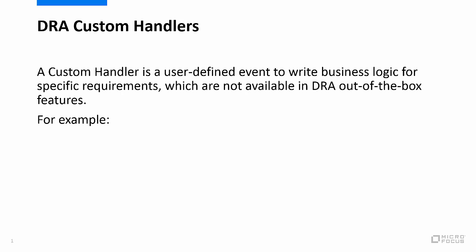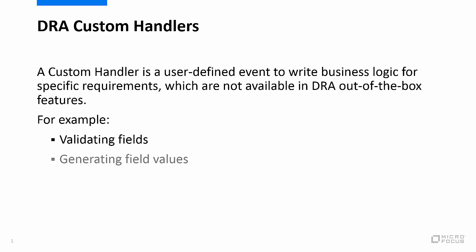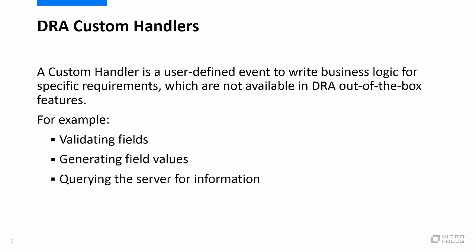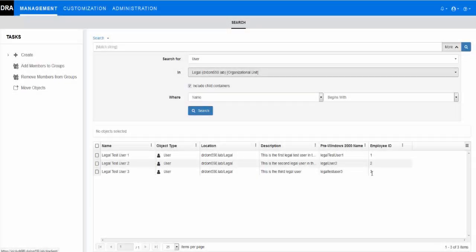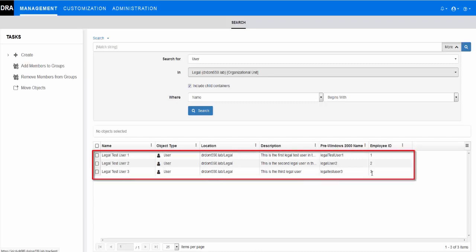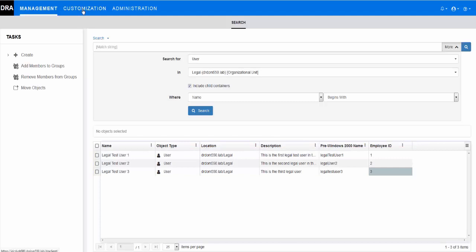This can include simple field validations, generating field values, and even making server calls to query for required information. Before we begin, note that we already have an organizational unit for the company's legal department with three users in the OU container who have sequential employee ID numbers. Let's get started.